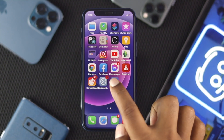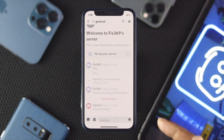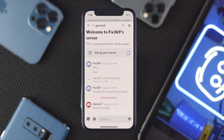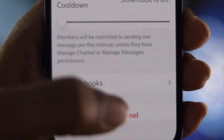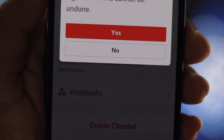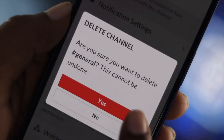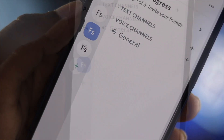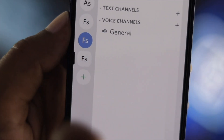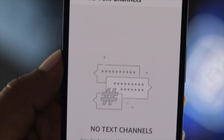Hello there, welcome back to another video. In this video we will show you how you can delete your Discord server using your iPhone or Android. Since we're using iPhone, we will show you anyway.